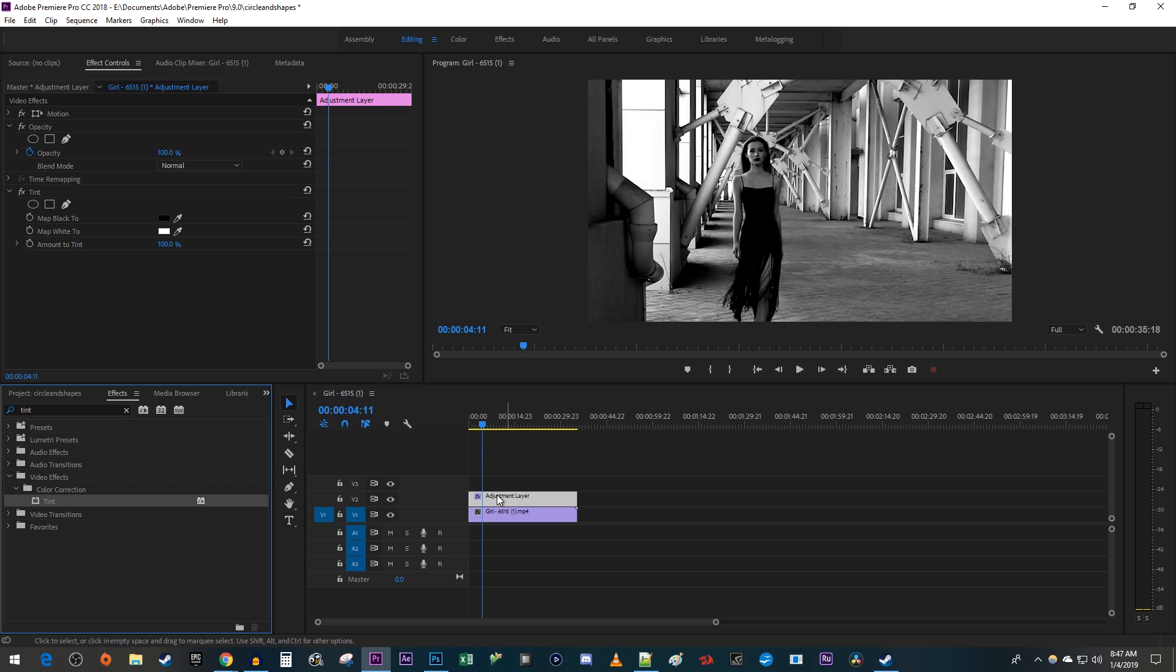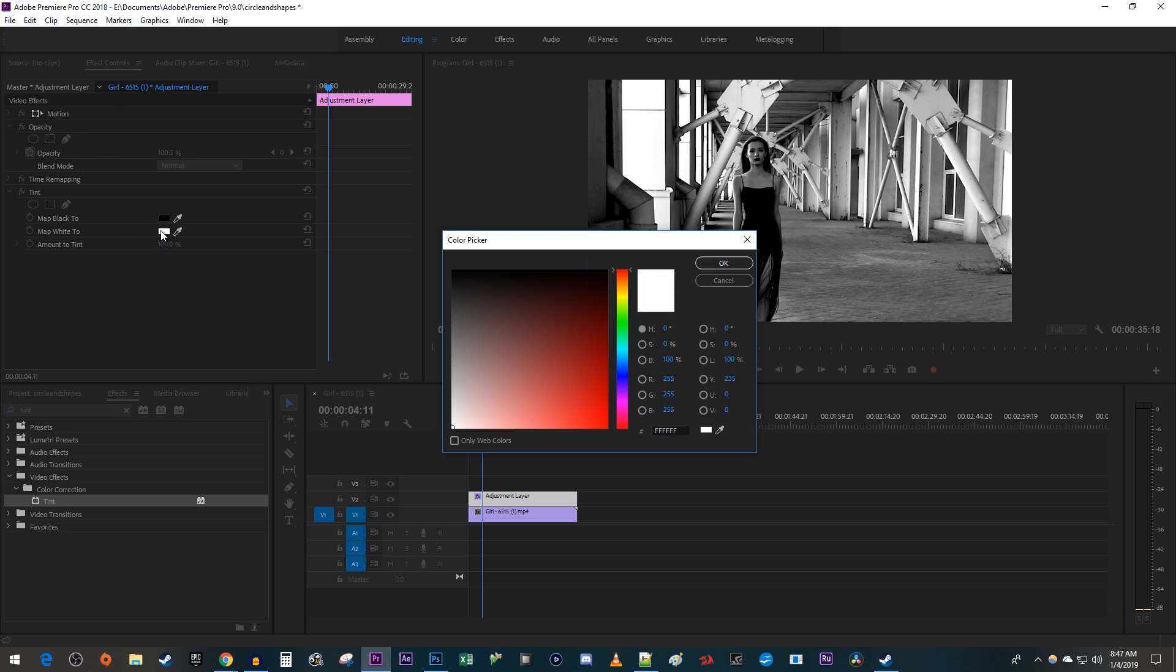Make sure your adjustment layer is selected and then go up to Effect Controls. If you only want to change your video to a single color, changing the Map White 2 will usually look the best.